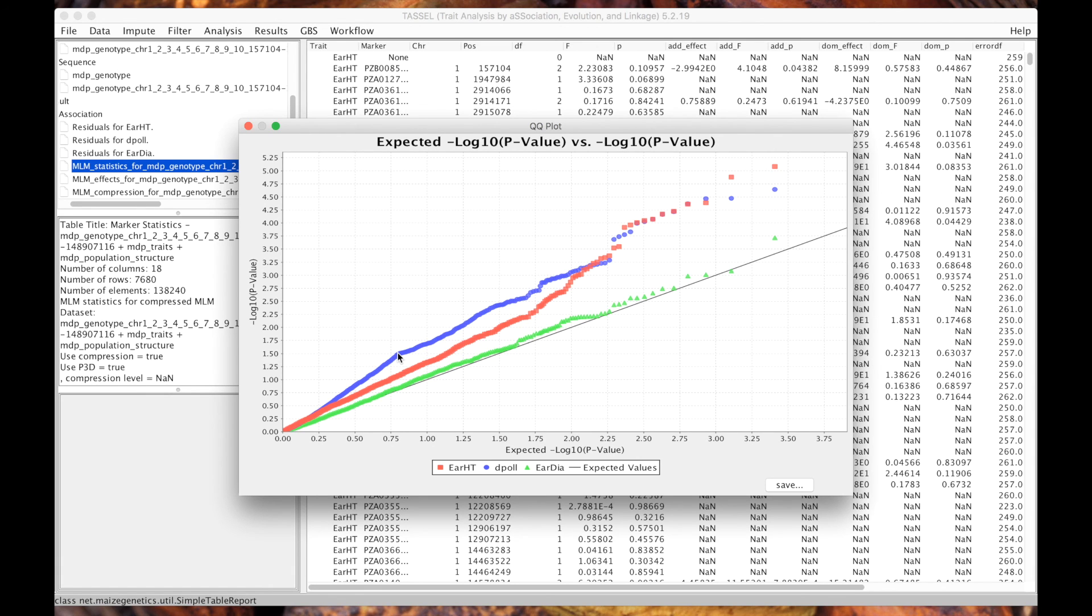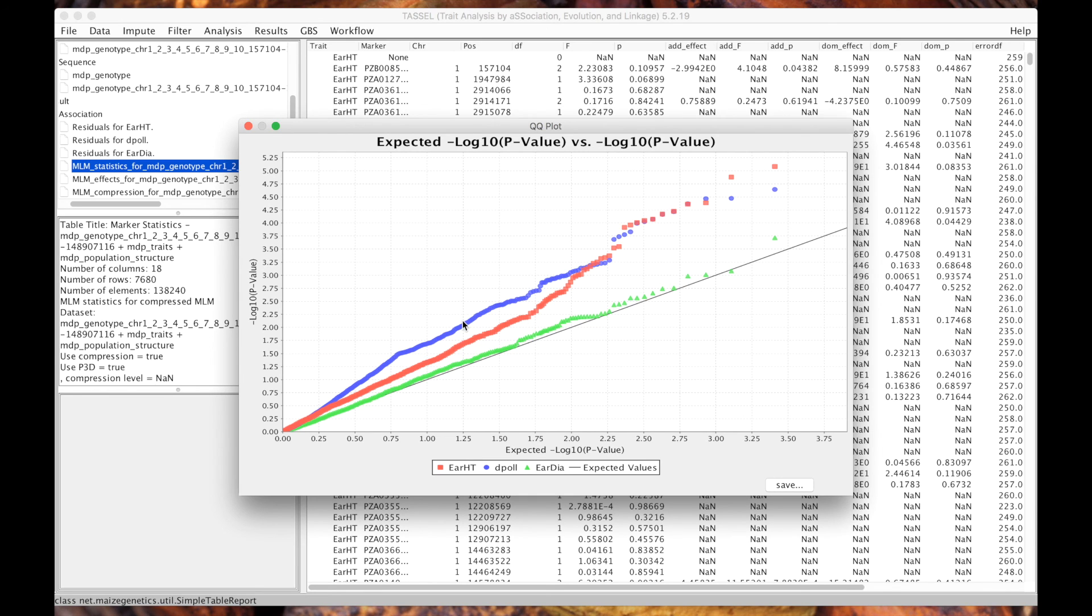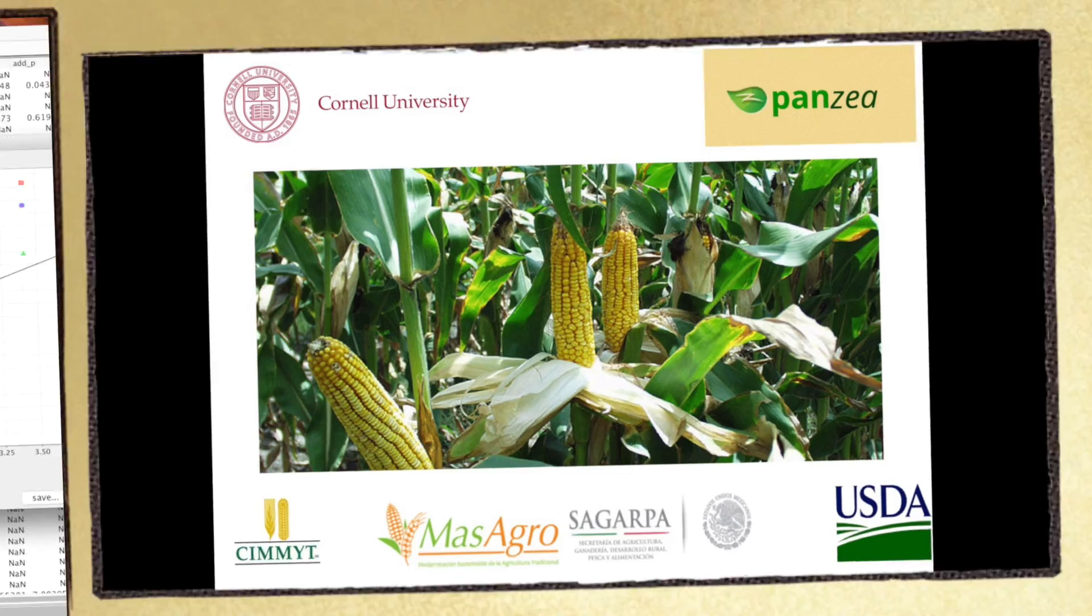that is mainly because flowering time is confounded with population structure. Different traits are going to look different, but take that into account. This is the mixed model and the next video is going to be how to estimate your kinship matrix. So thank you very much.